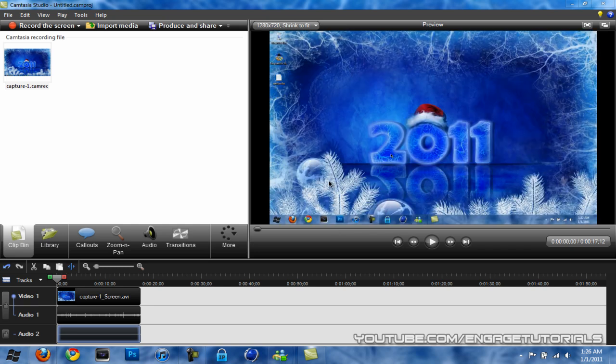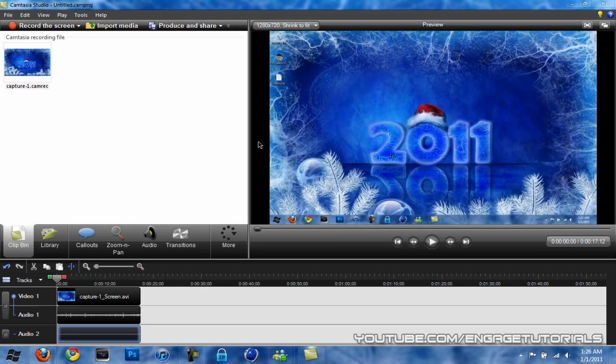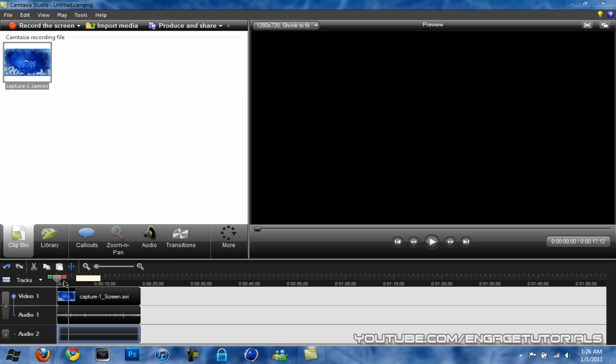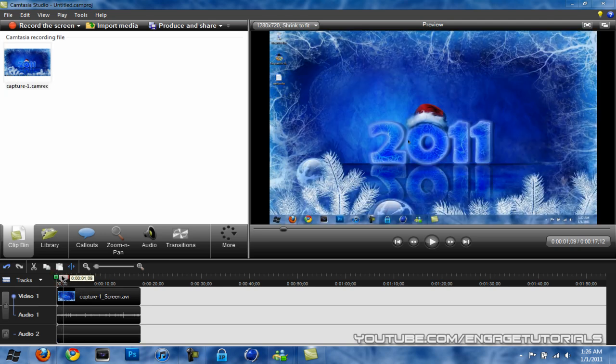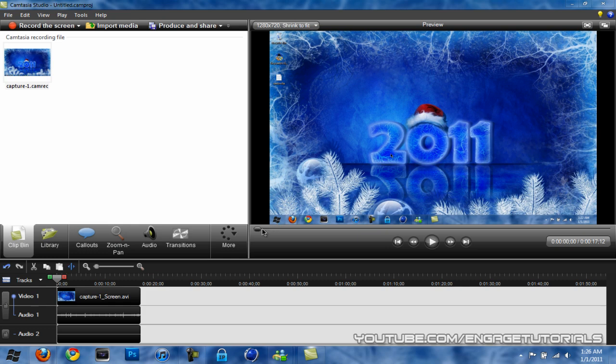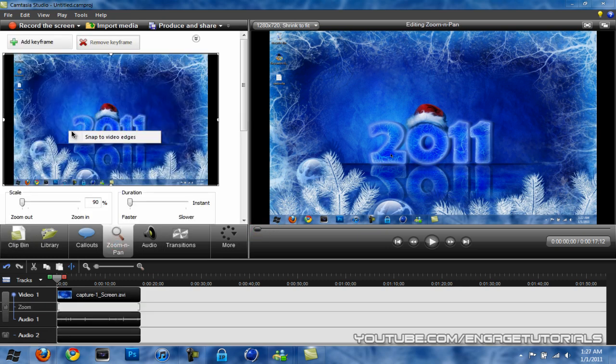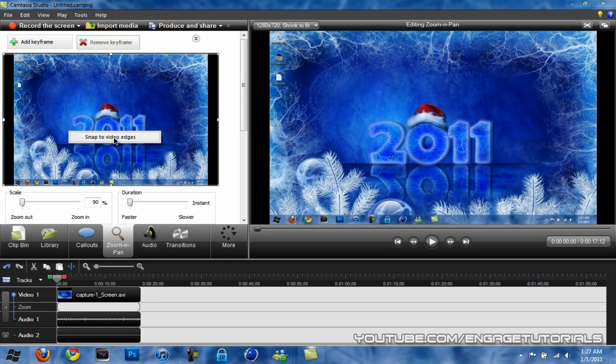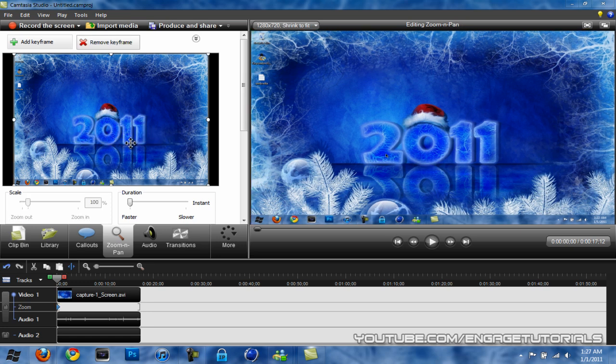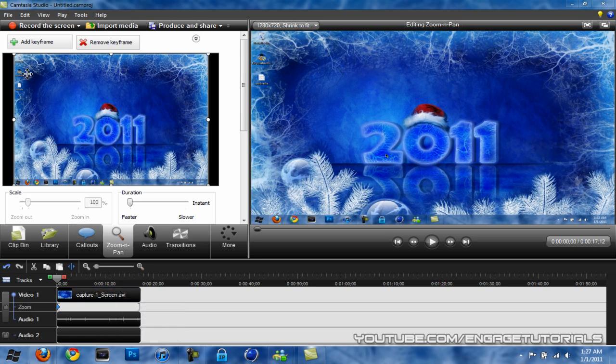Now, if you have black bars like this, what I do is bring the time indicator all the way to the beginning, go to Zoom and Pan, right click on the video, and snap to Video Edges. And it makes it full screen like that.